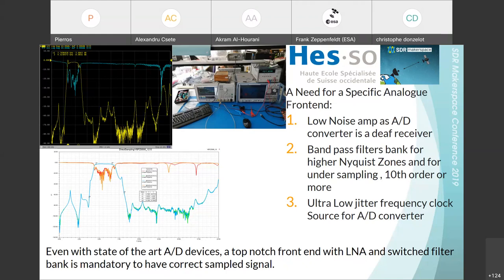The filter specification is really important to avoid aliasing energy in the region where the signal is folding. Also, jitter is very important to keep the dynamic range of the receiver. If the clock source has too high jitter, it will be converted as noise in the receiver passband.